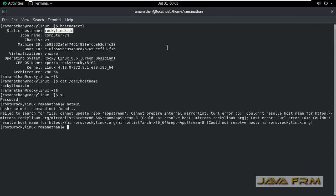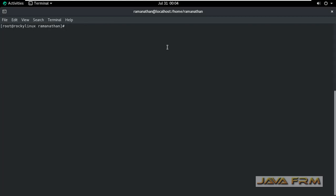Type nmtui. nmtui is nothing but network manager text user interface.